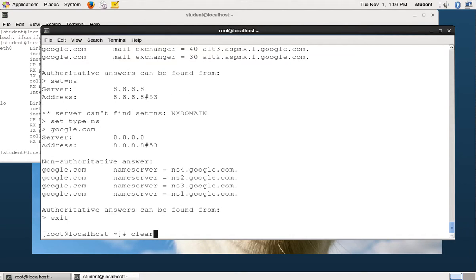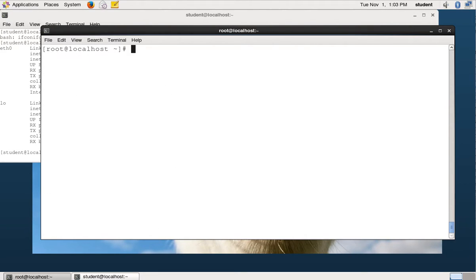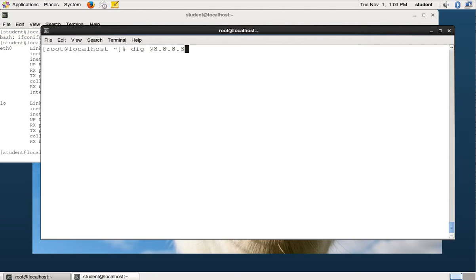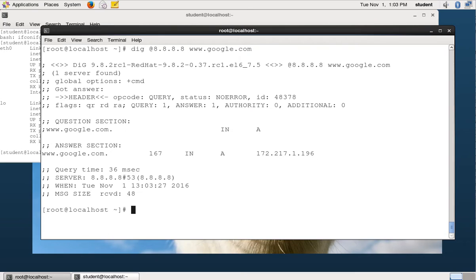Another way you can do name server lookups is with dig. The syntax for dig is dig @, and then you put the name server you want to ask. And then you put the question you want to ask it. And that gave me the lookup for google.com. It looked up the A record, right?